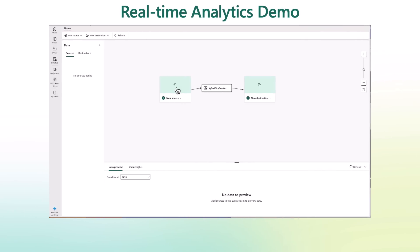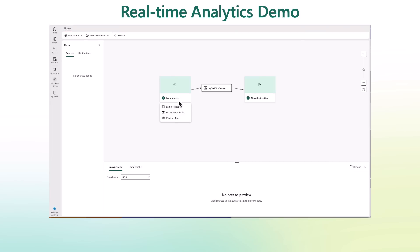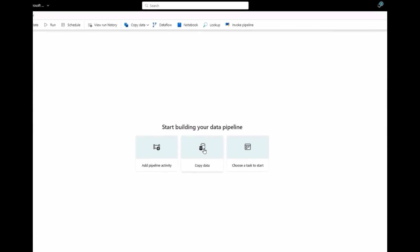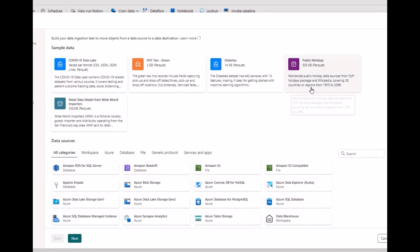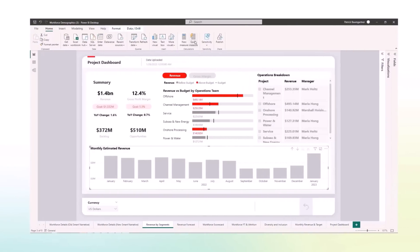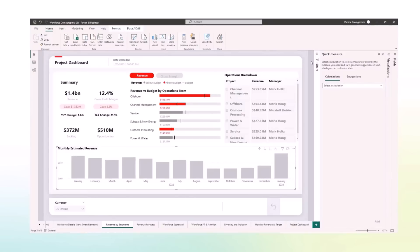Real-time analytics: we are going to configure the event stream to stream data into the KQL database. We've got Data Factory: here we'll be copying some sample data into Azure SQL database. And, of course, Power BI: let's look at how Microsoft is changing the game of AI within Power BI.